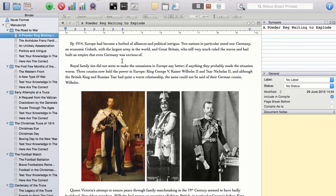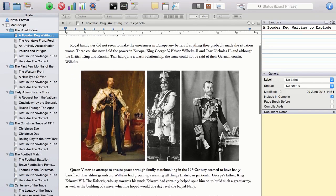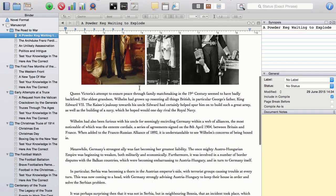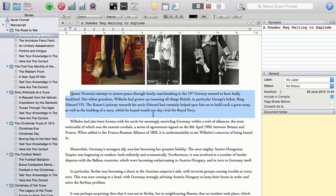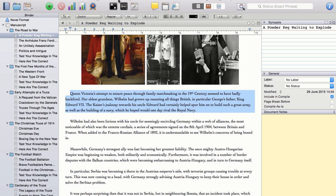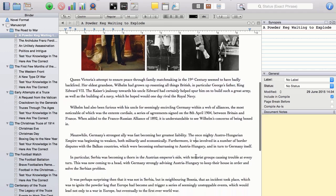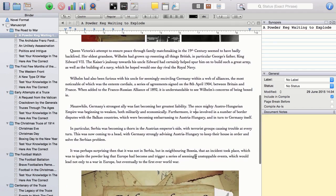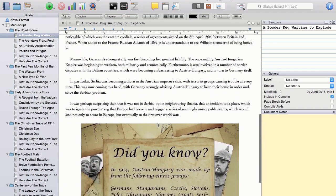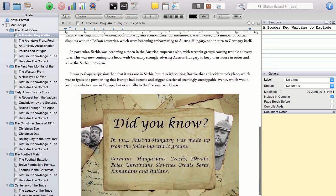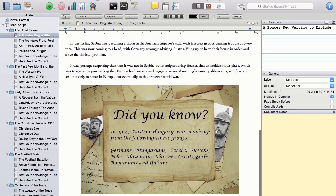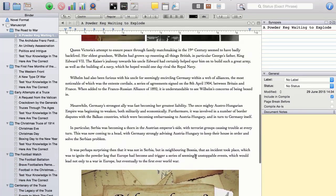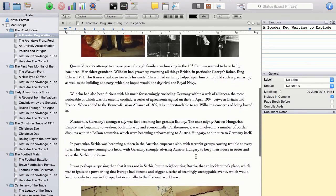So here we are in Scrivener, and this is the unformatted manuscript for my non-fiction time travel history book, The Christmas Truce of 1914. The text has been researched, written, edited and proofread. The images have been sourced, resized and added. The cover has been created.